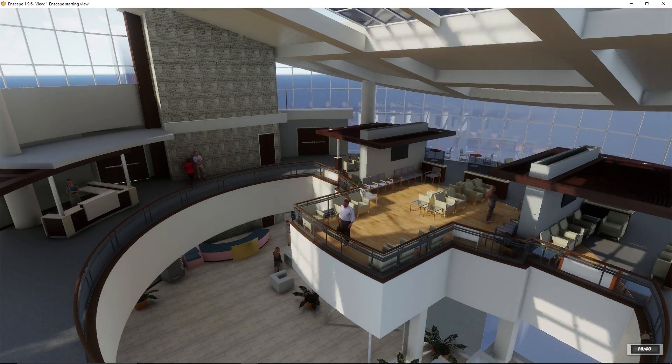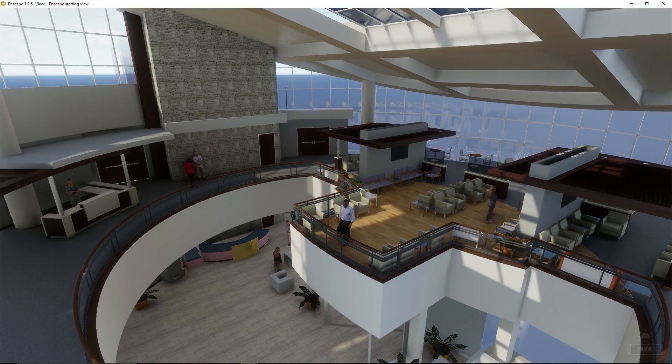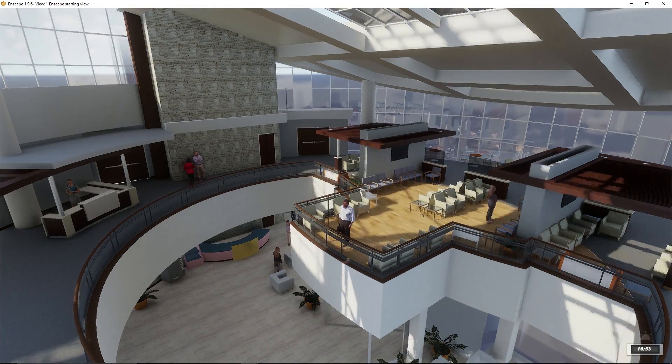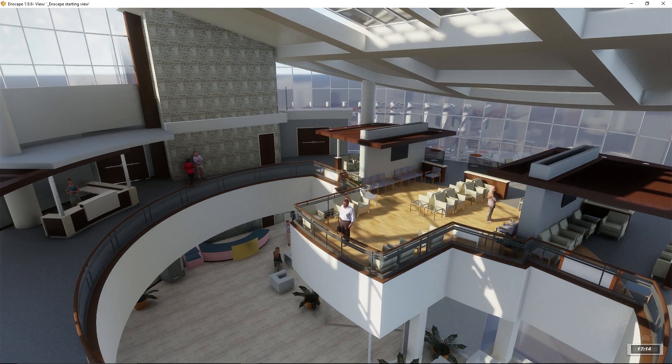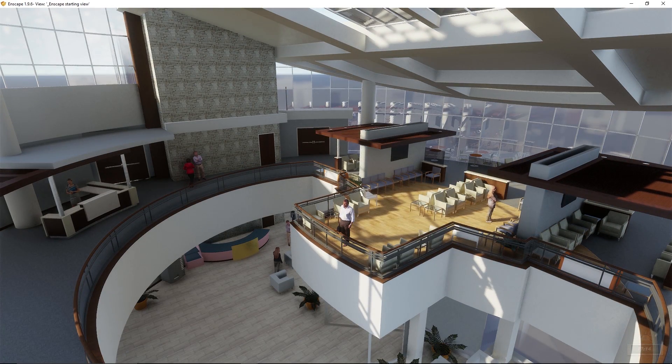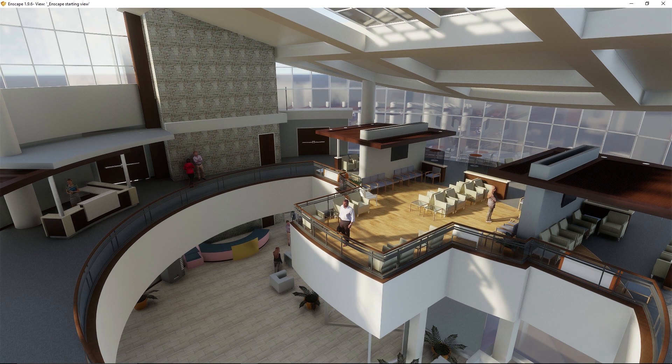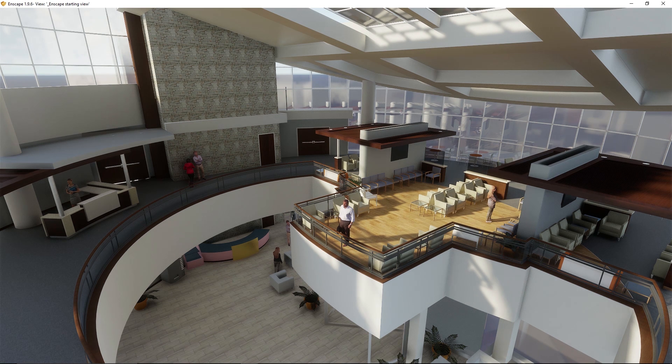Since I already have it pulled up, let's go ahead and check it out. Looks OK. Maybe I want to adjust the sunlight a little bit. That's fine right there.